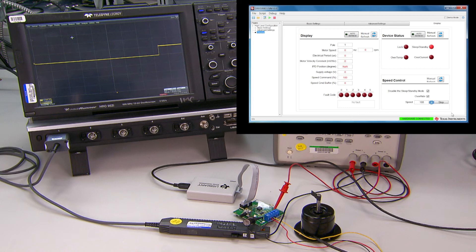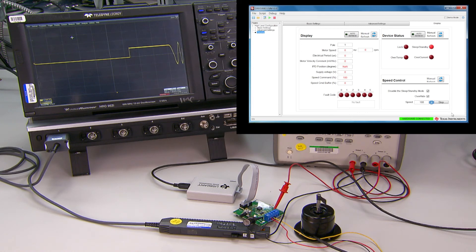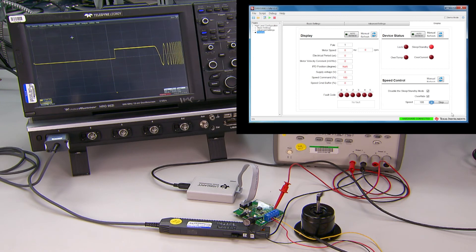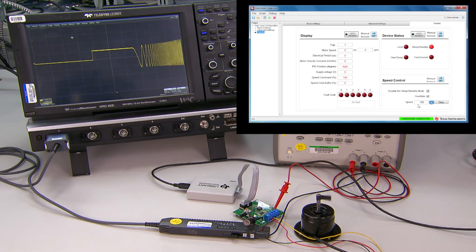By then, the current probe should pick up a sinusoidal current waveform with increasing frequency until the rotor frequency matches the open loop to closed loop threshold.